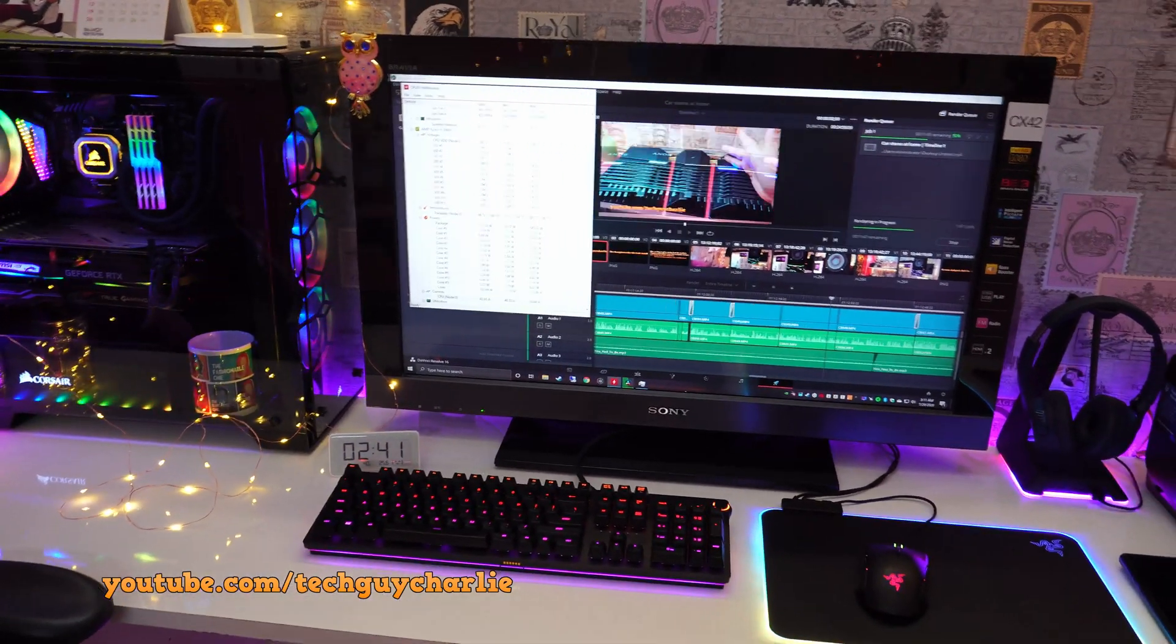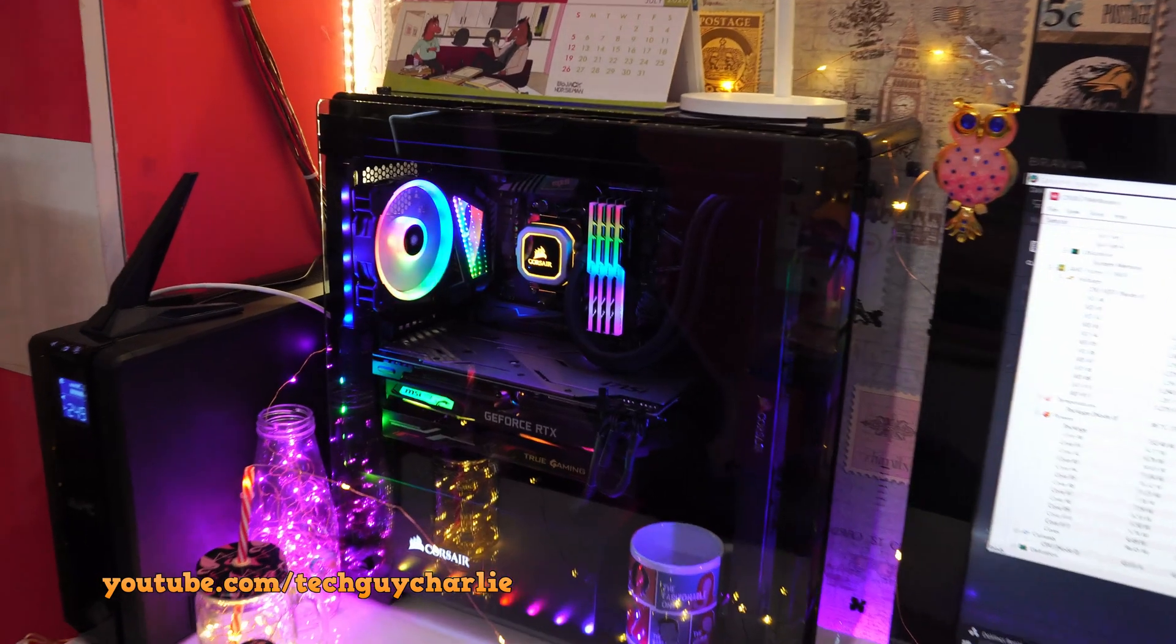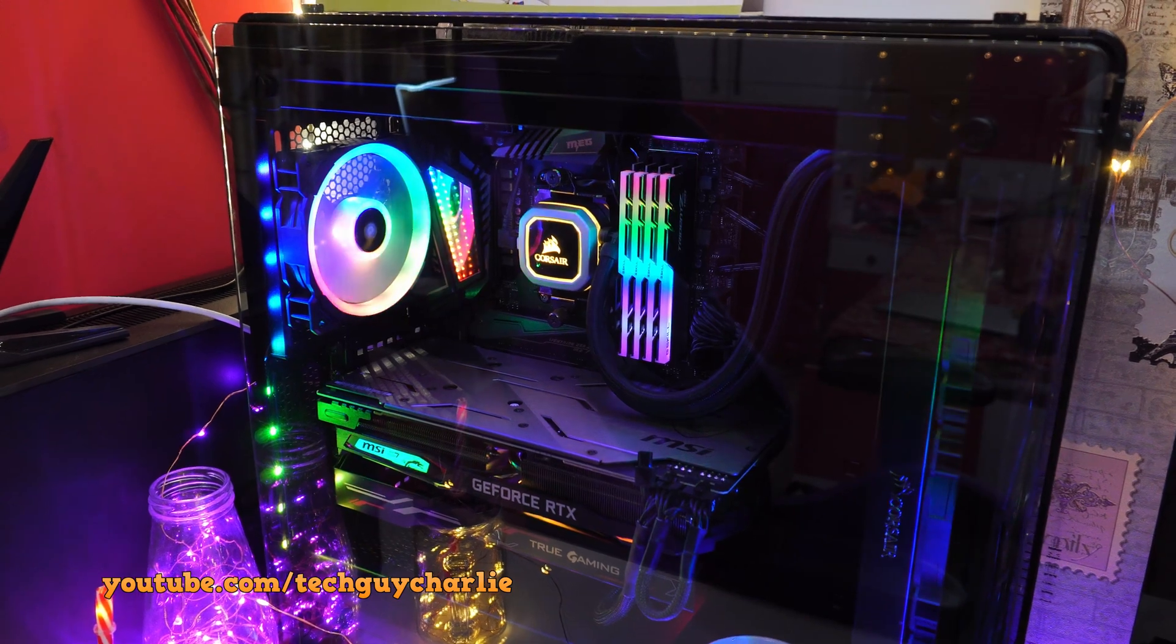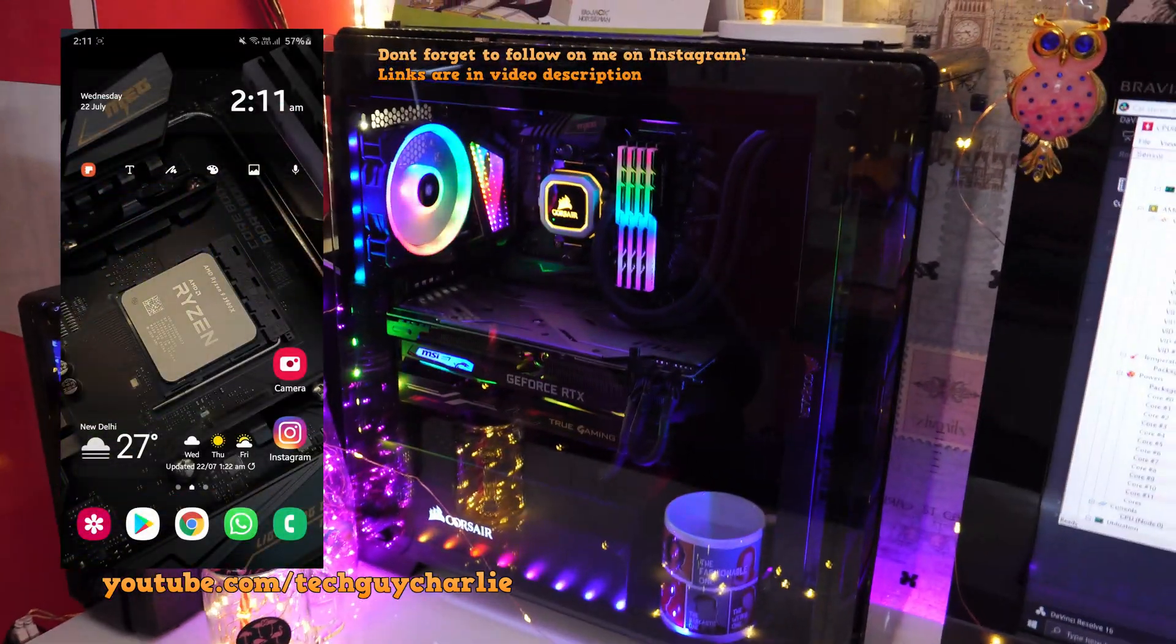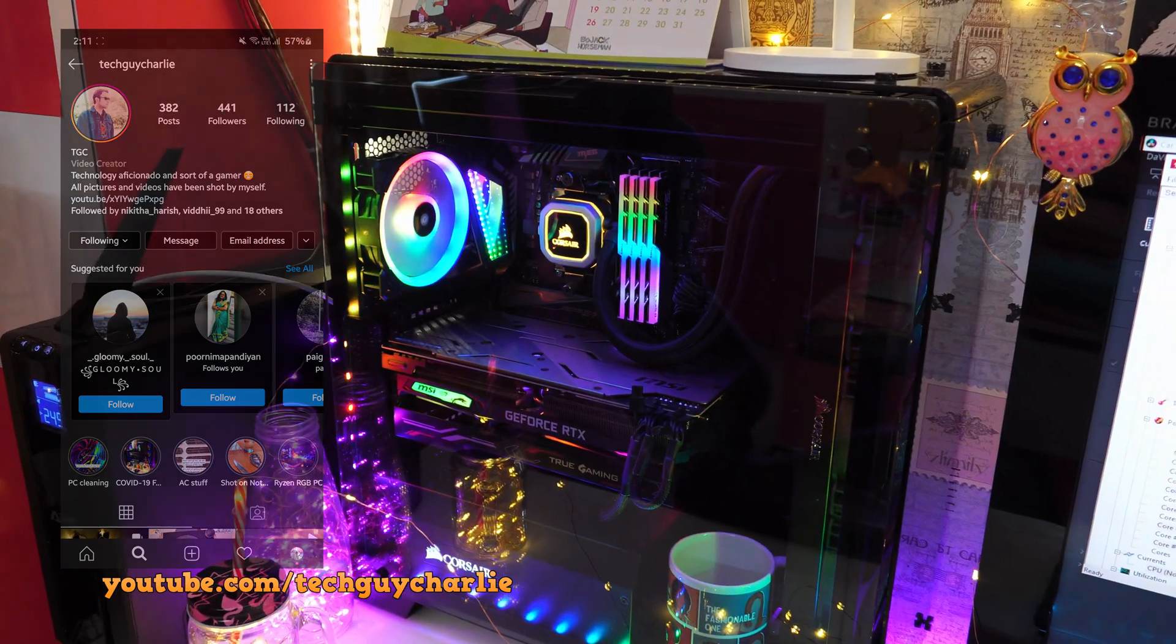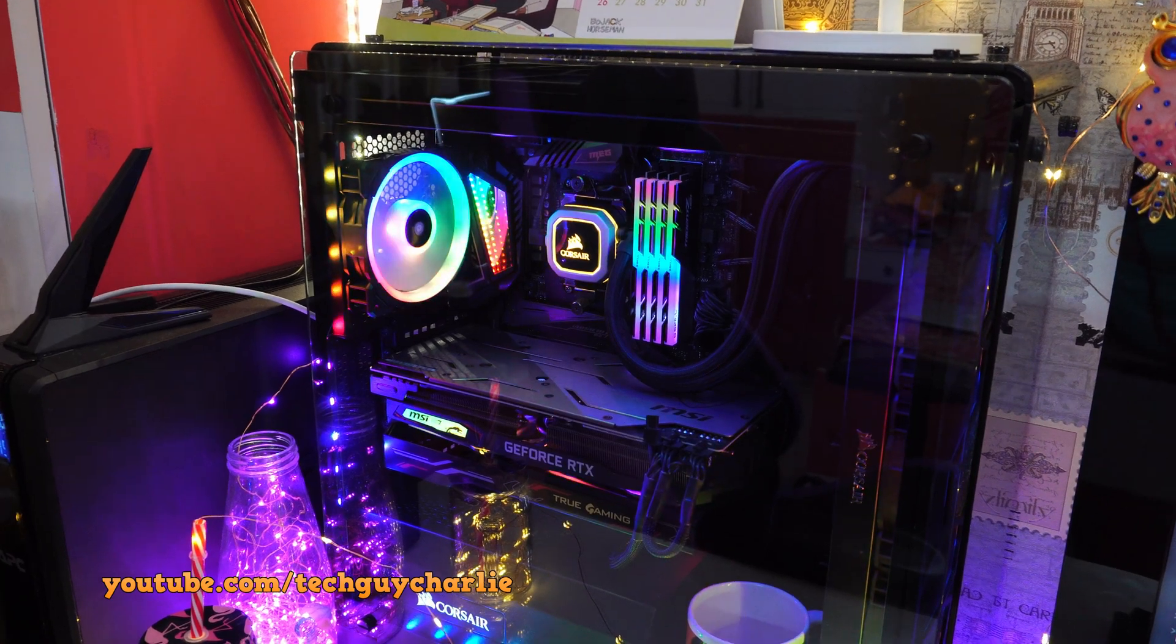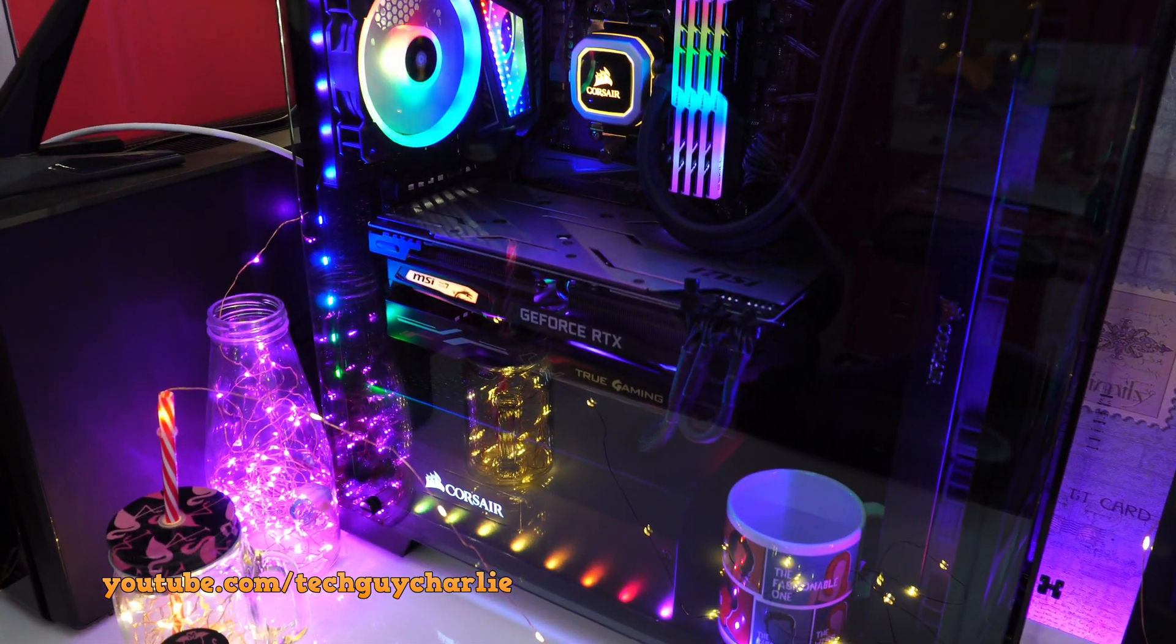For today's little project we will be swapping out the stock thermal paste on the Corsair H150i Pro liquid cooler with an aftermarket thermal paste and see if it makes any difference in temperatures. First, the configuration: this computer is running the Ryzen 9 3900X 12-core CPU, the motherboard is MSI MEG X570S, and the graphics card is NVIDIA GeForce RTX 2070.